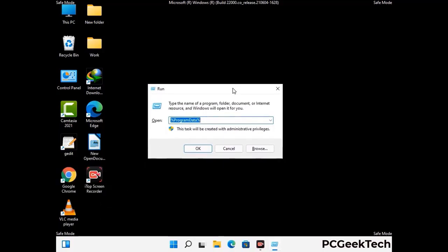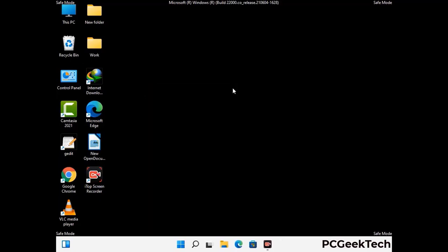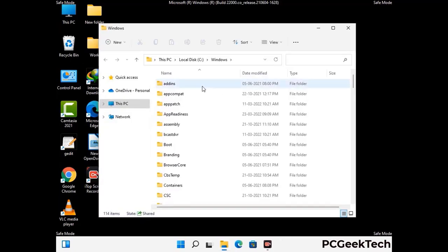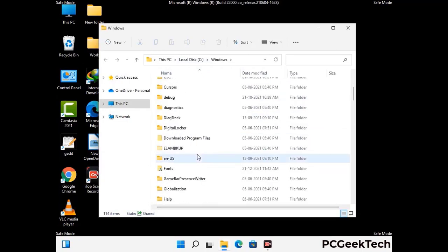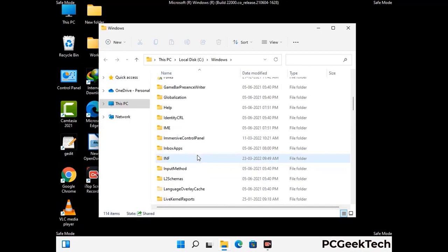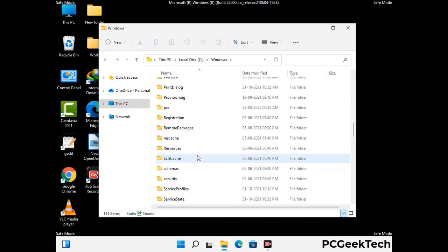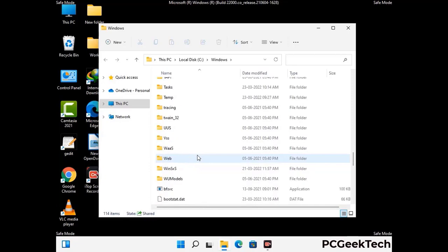Again press Windows and R together to open the Run box. Now type in %windir% and press Enter. Find and remove any suspicious files or folders related to the virus. Also look for any files created at the time the virus attacked your PC. Be careful and don't remove any important folder.